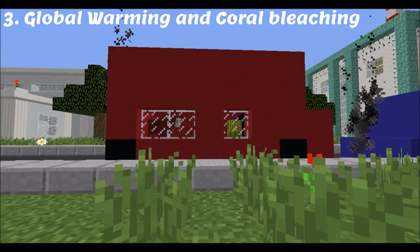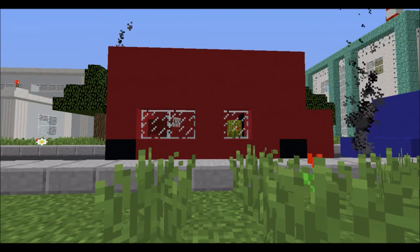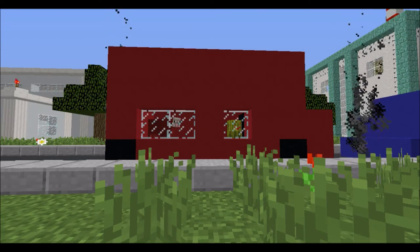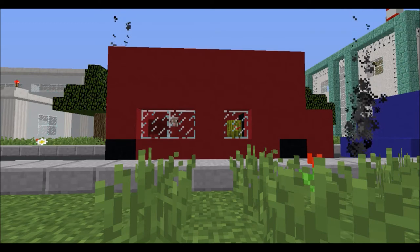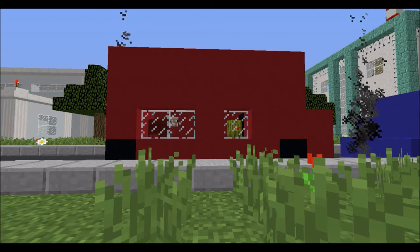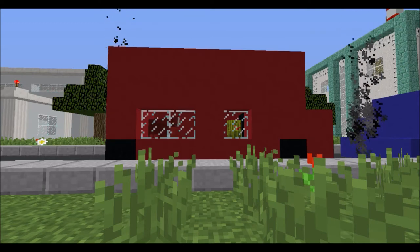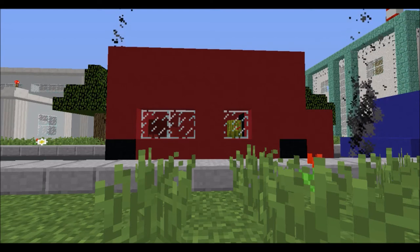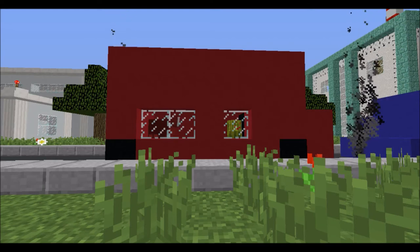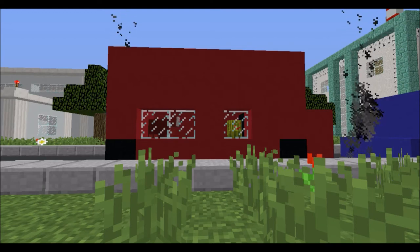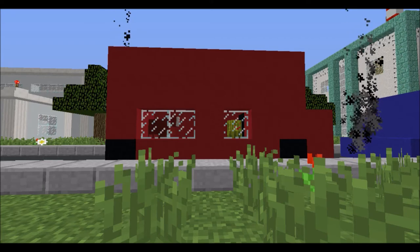Global warming refers to the increase in the Earth's temperature. Greenhouse gases such as carbon dioxide are released when fossil fuels such as oil, coal, and natural gas are burned for energy. These greenhouse gases trap the sun's heat and make the Earth warmer, causing many problems, one of which is the death of coral reefs.